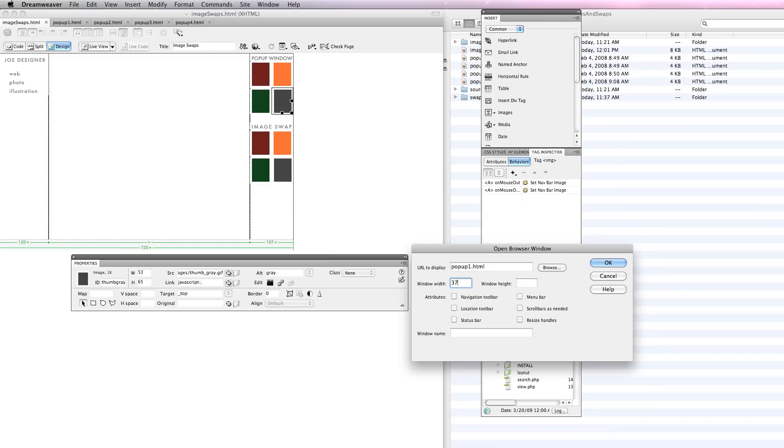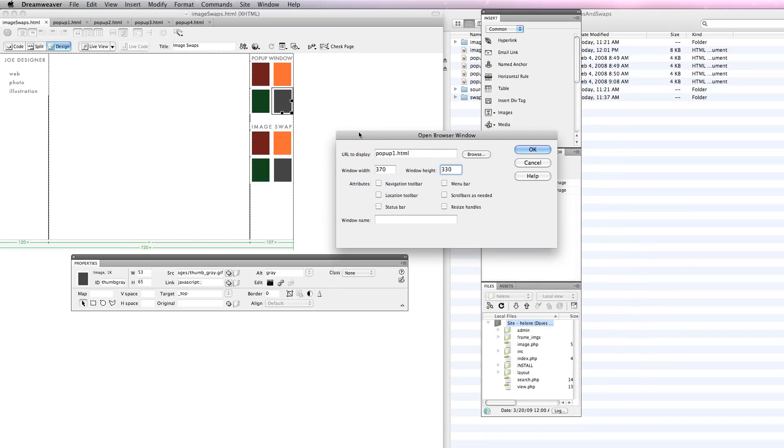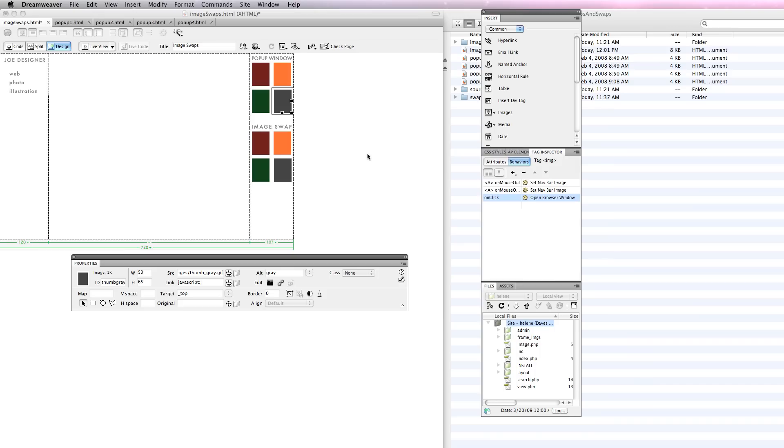I want to open that up to 370 by 330. You remember when we were looking through our original slices, those were the dimensions and I created the page that way. My window name is going to be pop-up, and for this example I'm going to call it pop-up 2. Let's save it.